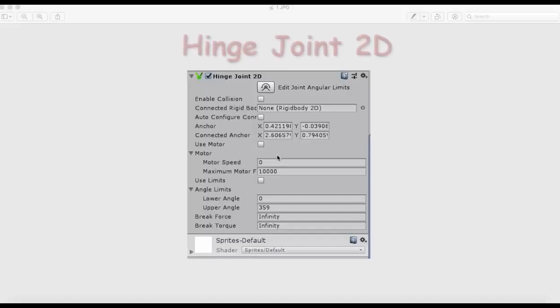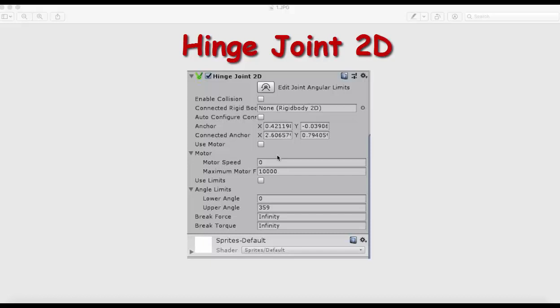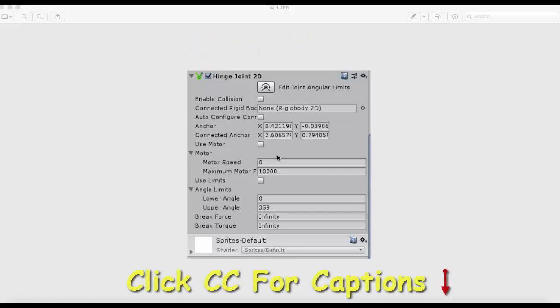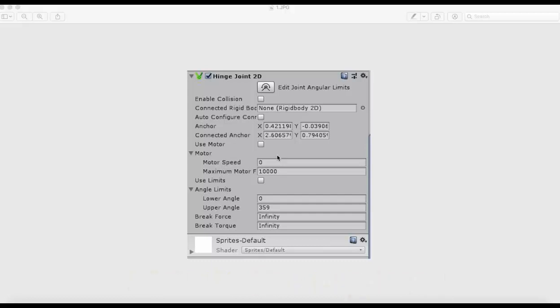In this video we will be speaking on Hinge Joint 2D in Unity. A Hinge Joint 2D allows a GameObject controlled by rigidbody physics to be attached to a point in space around which it can rotate.